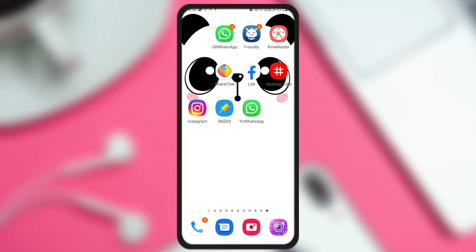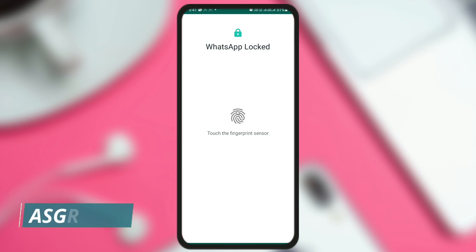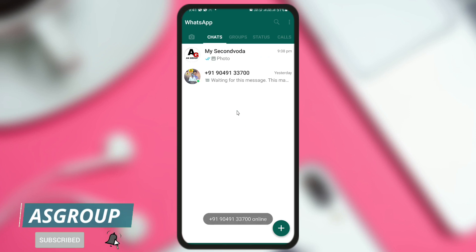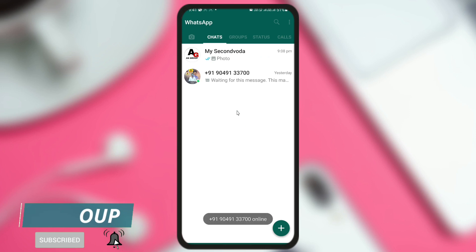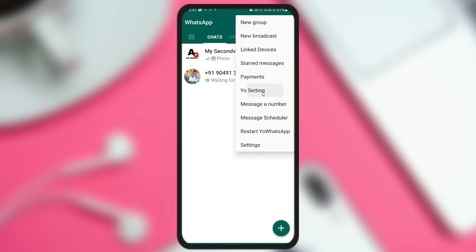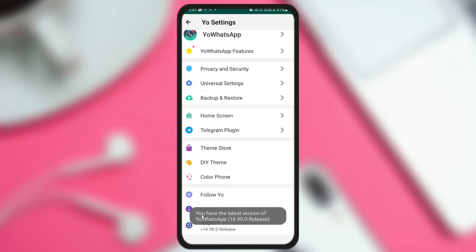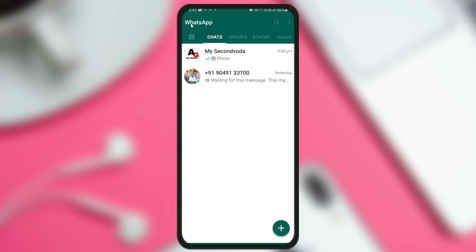Let me show you that I have already updated to YoWhatsApp and I now have version 16.90.0. I have applied fingerprint lock, so let me click on it. When I open it, you can see it looks almost the same as the previous version. To confirm I have the latest version, I'll click the three dots, go to settings, and at the bottom you can see version 16.90.0.